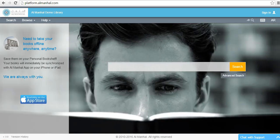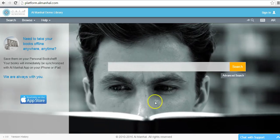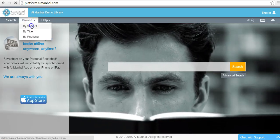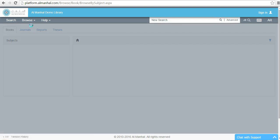Let's see how to browse Almanhal database by subject. Click on the Browse menu and select By Subject.